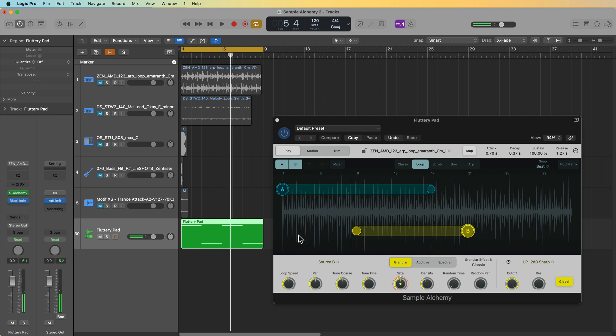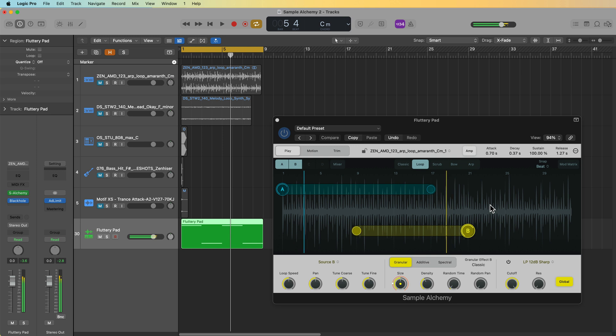The only problem with this pad instrument is that because the original sample contains a lot of different notes, it's likely that we're not going to be able to play full chords with the pad. Some of those notes are kind of dissonant because of the abundance of notes in the original sample. So generally speaking, if you want better pitch control over Sample Alchemy instruments, it's best to use samples that stay mostly on the same note.